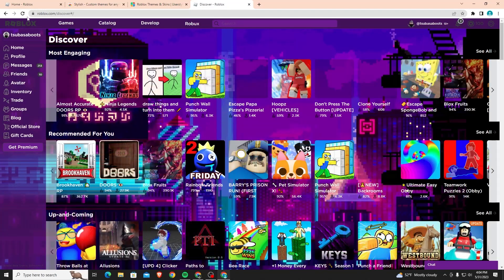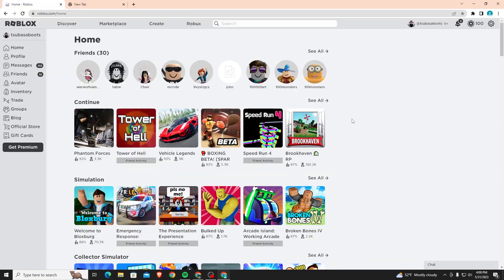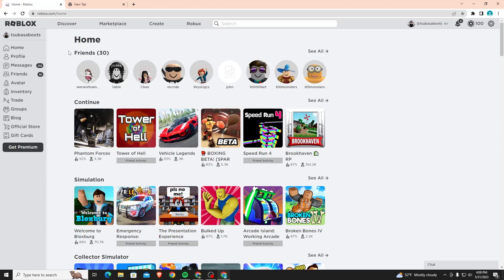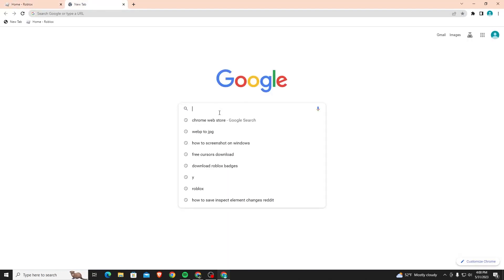As you can see it looks really cool, it looks way better than the default one. Keep in mind that you probably won't be able to do this with mobile. I think you can do it on Android but I don't believe you can do it on iPhone, so keep that in mind. But with that, let's continue the video.